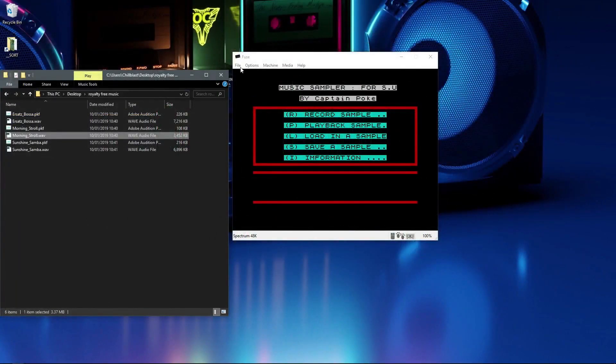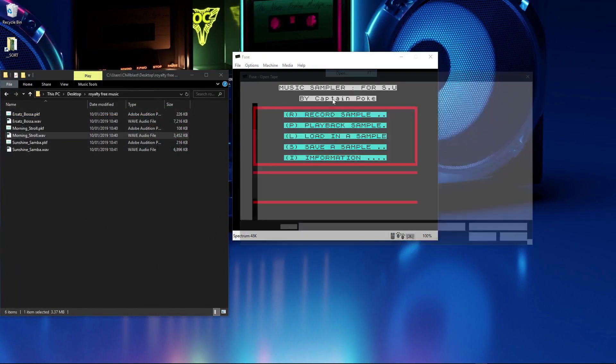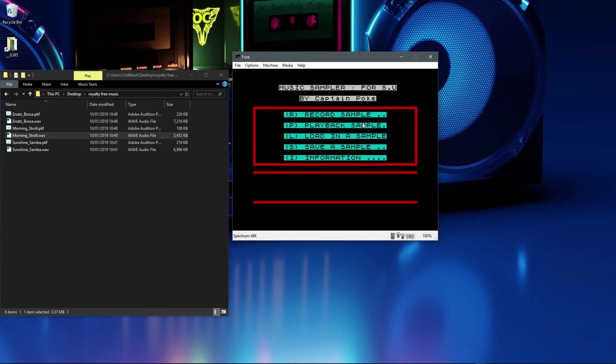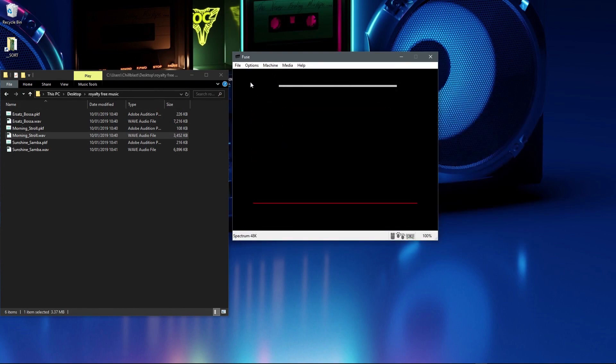Nice cheery one for you there, so let's pick another one. Morning Stroll and half a chord. F8 to play.